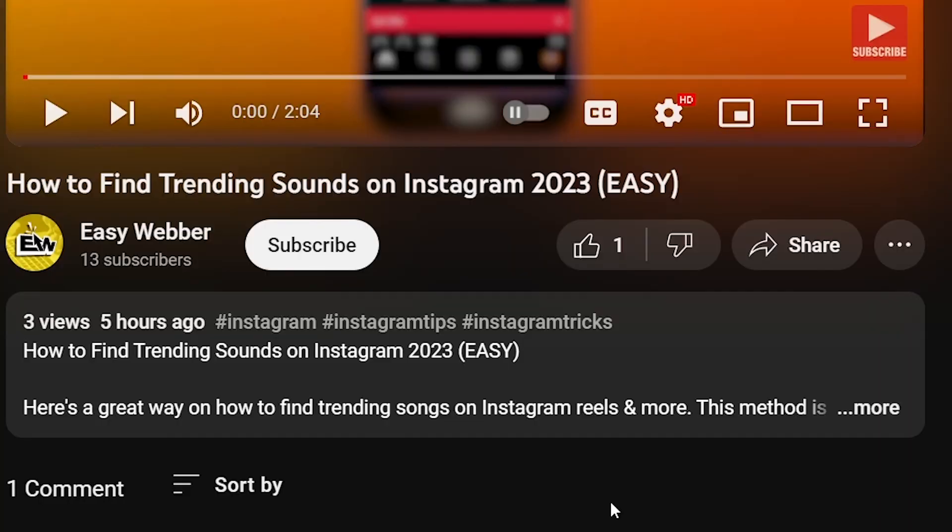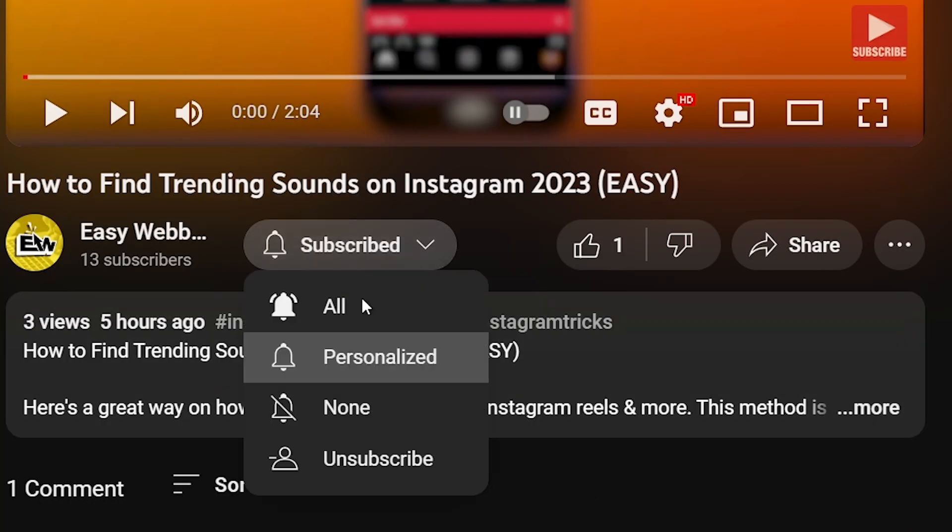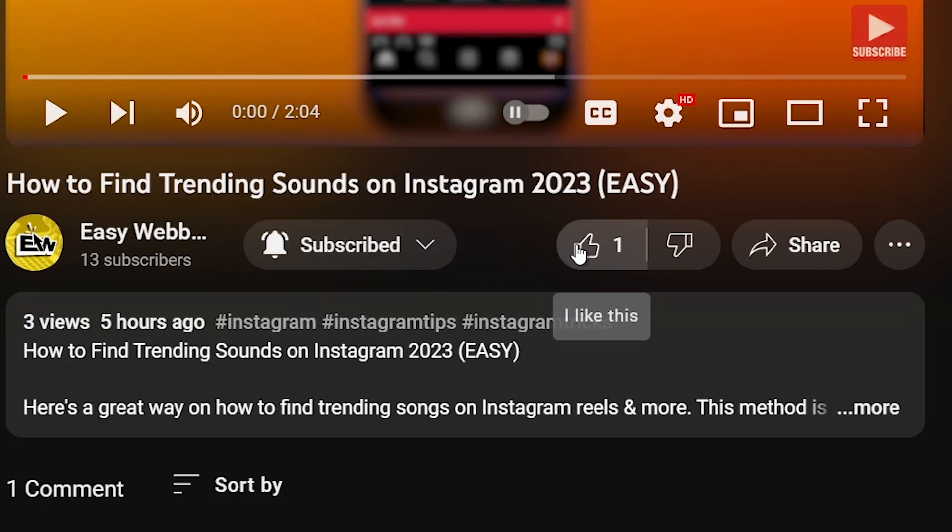As always please don't forget to subscribe to the channel and leave this video a like if this helps you out.